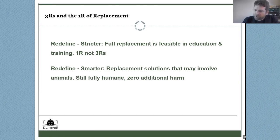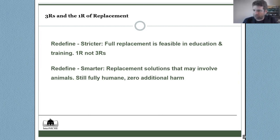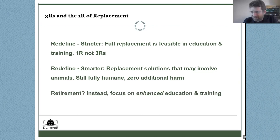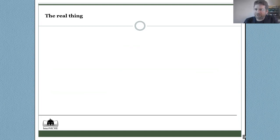Making the definition smarter: there are replacement solutions that may involve animals but are still fully humane and cause zero additional harm — we'll talk about clinical learning opportunities and ethically sourced animal cadavers shortly. This makes a smarter definition of alternatives when it comes to education and training. Perhaps we can consider retiring the Three Rs entirely and instead focus on enhanced education and training. It's also important to recognize some myths that we may consciously or unconsciously subscribe to.